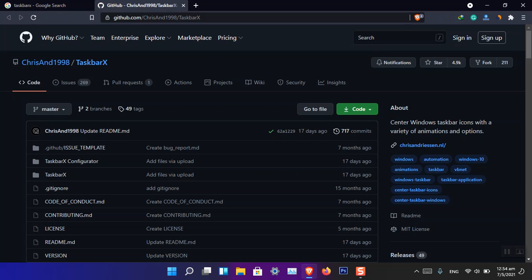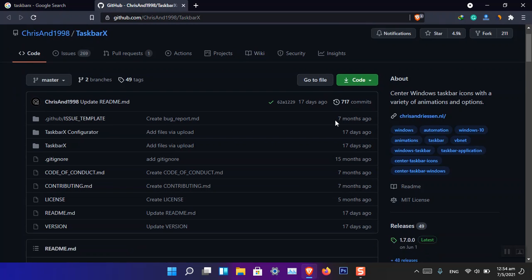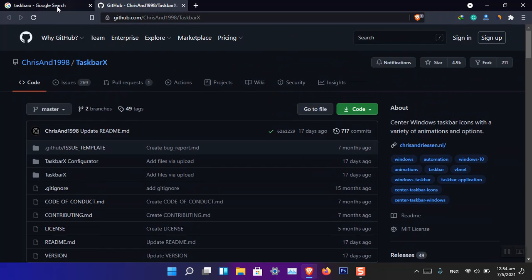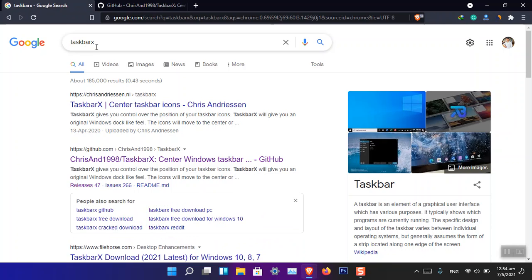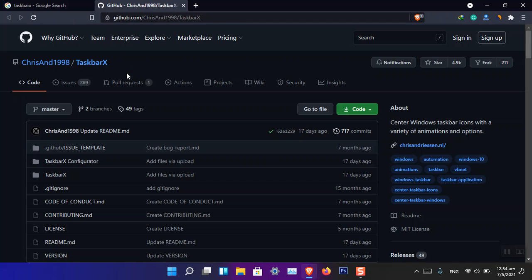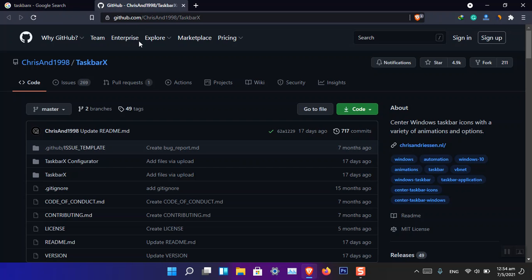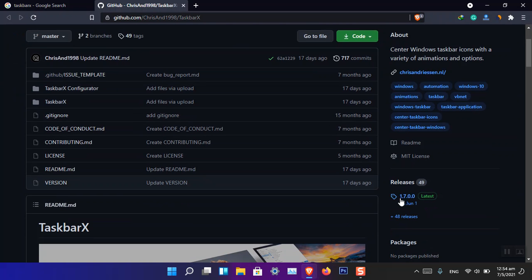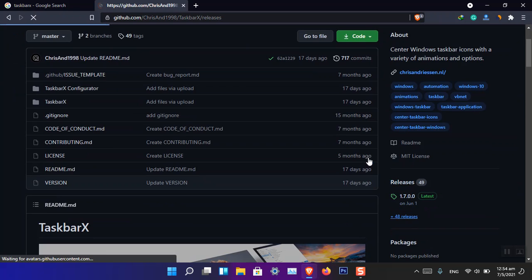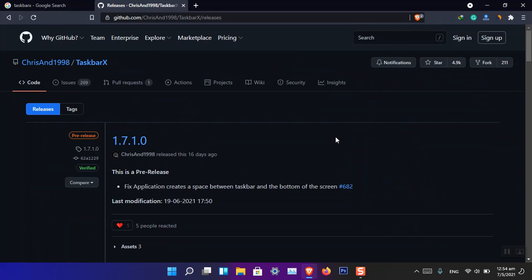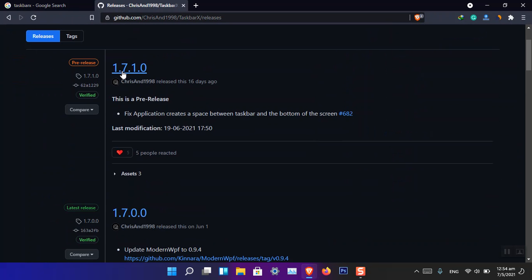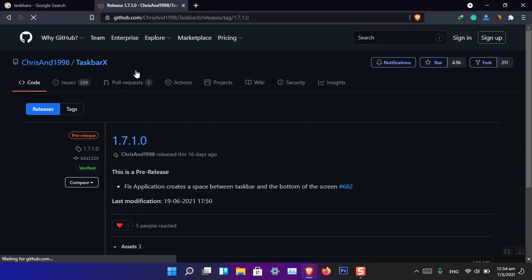Go ahead, open Google, search for TaskbarX and open the GitHub link. Finally, just click on the release version. There are 48 releases, and you can see here is version 1.7.1. Simply click on it and you have to download the release version which is 1.86 MB.